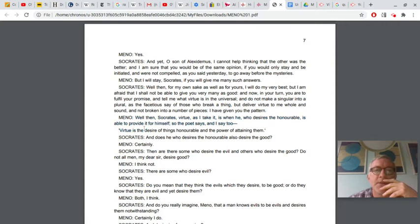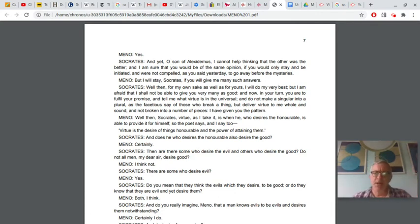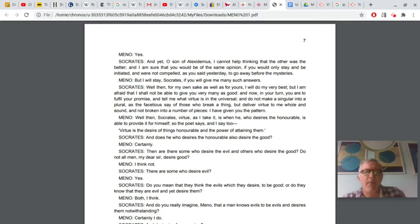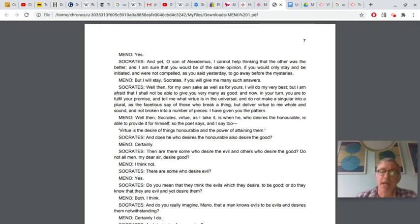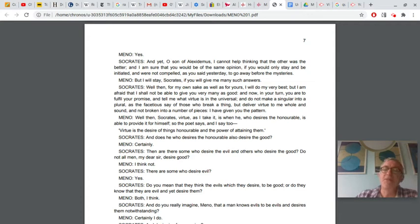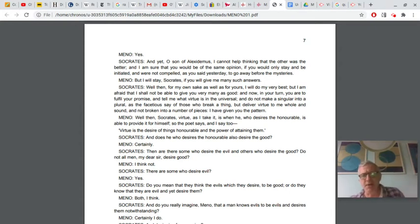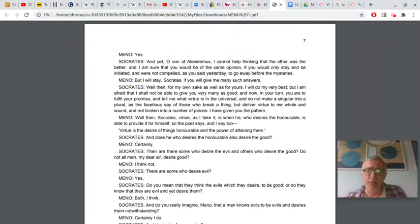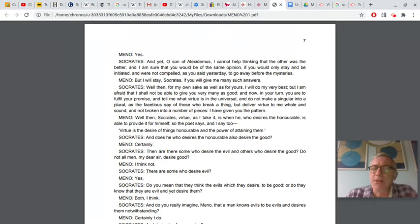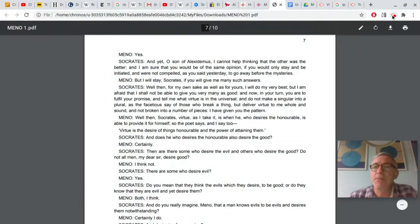Virtue, and so Meno tries again here on page seven. Well then, Socrates, virtue, as I take it, is when he who desires the honorable is able to provide it for himself. So the poet says, and I say too, virtue is the desire of things honorable and the power of attaining them. So, again, it fits the form, right? It's a universal definition of virtue. It's not like that first one where he was just pointing out the different kinds of virtue, the virtue of man, the virtue of woman, et cetera. He's got what Socrates wants, at least formally, and he has this kind of attempt, at least, to have a one-size-fits-all sort of definition. But as we'll see, the question is whether the definition, even if it's formally correct, that is, it's in the right form, whether it's actually true.